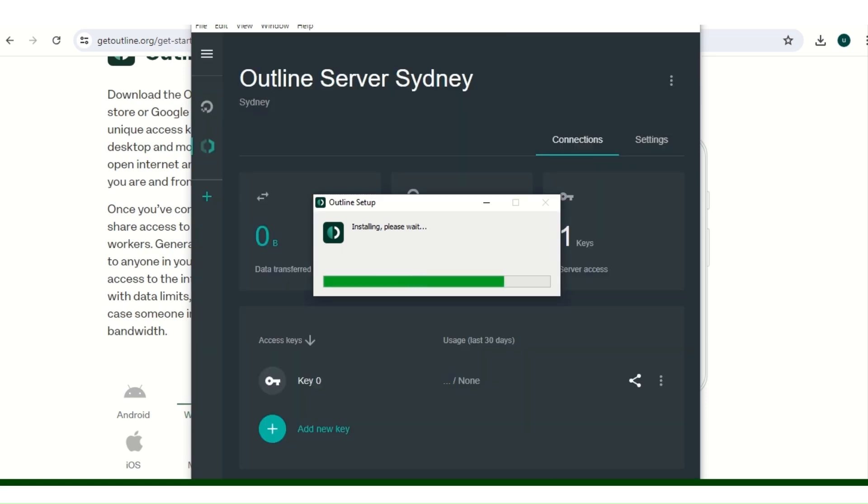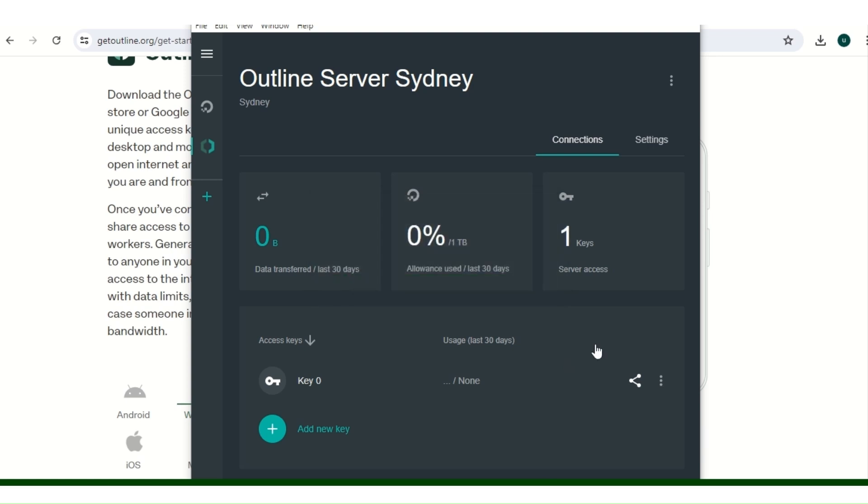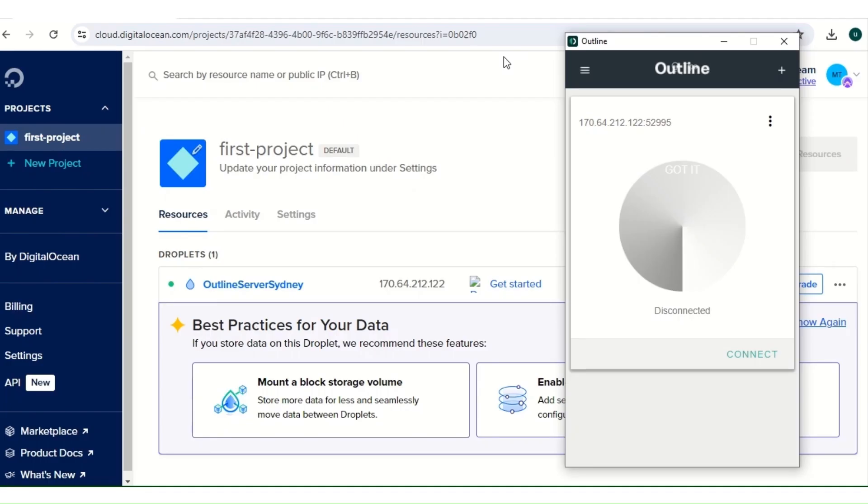You can also create a separate key for them here where you see the add new key. So when you add new key, you can even put limits for them.